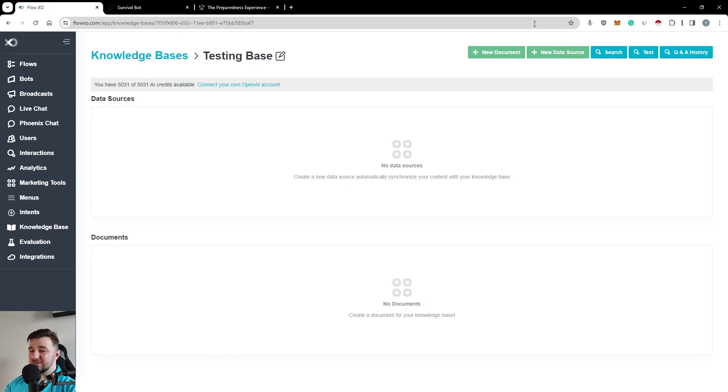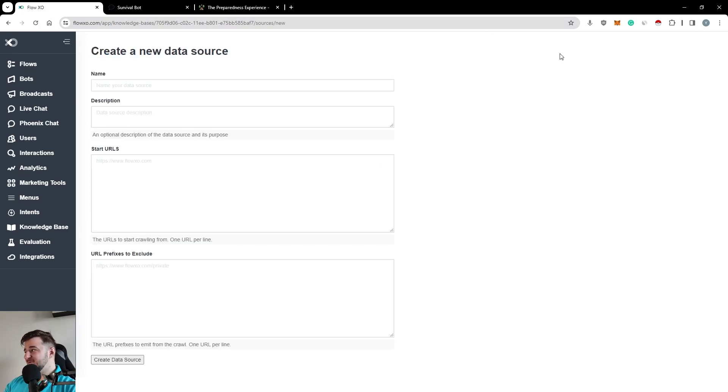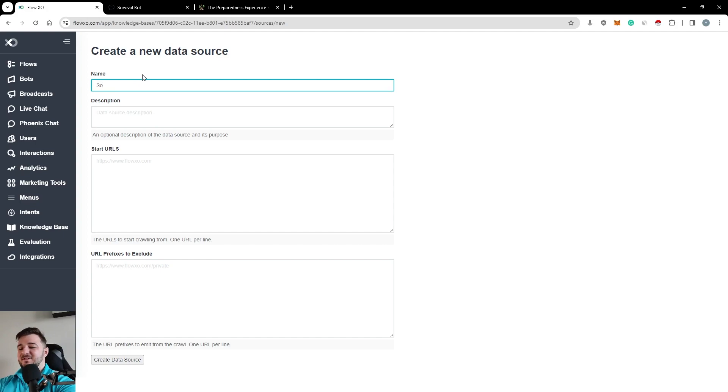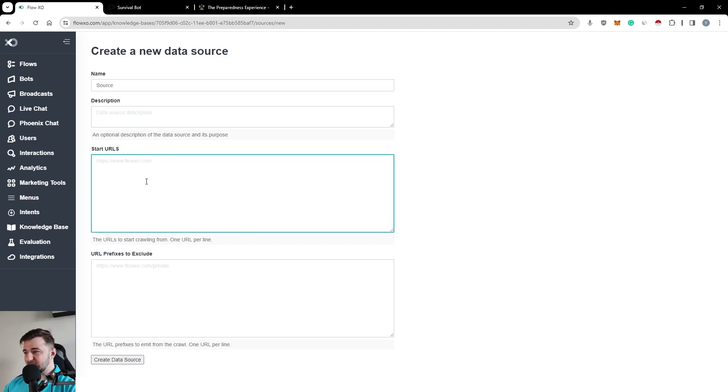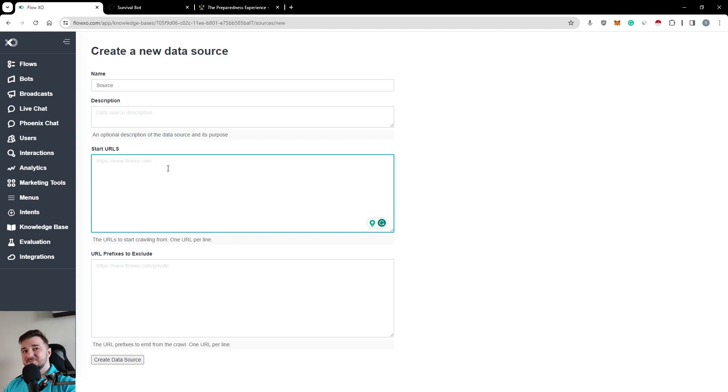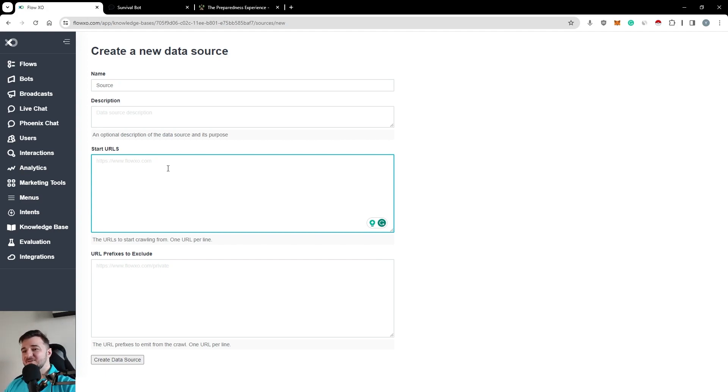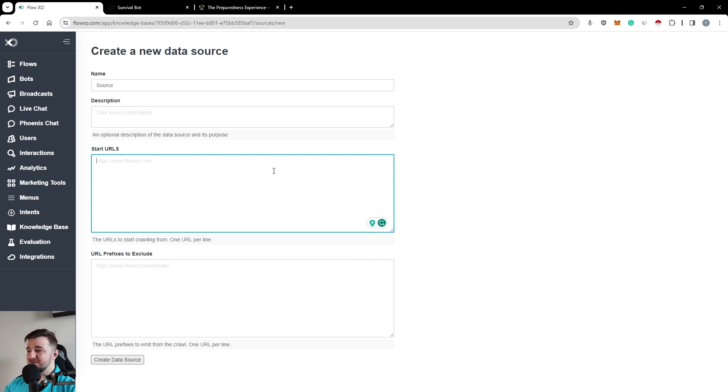One is we can do it automatically for you. You just create a new data source, give it a name, place your URL here, and we will start collecting your articles, help docs, website content, or just start adding it into this knowledge base.